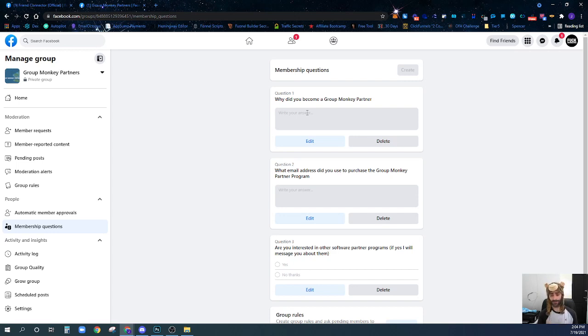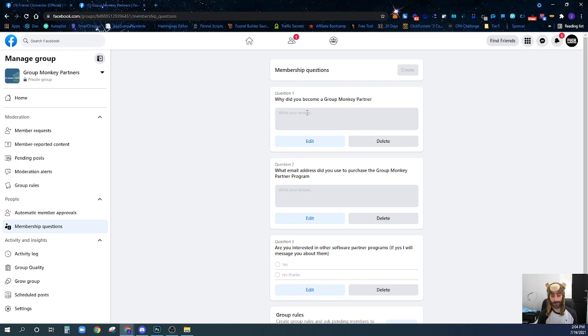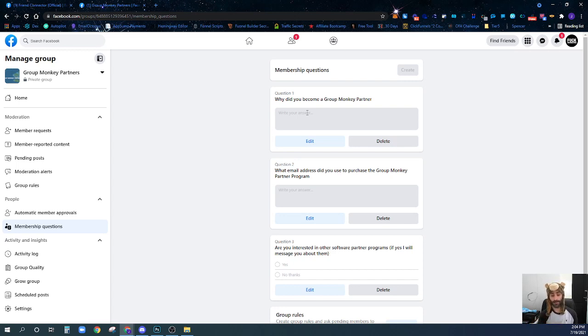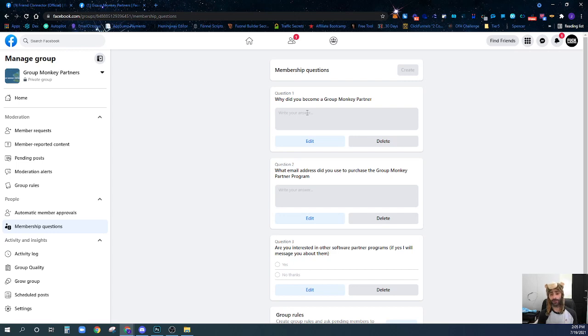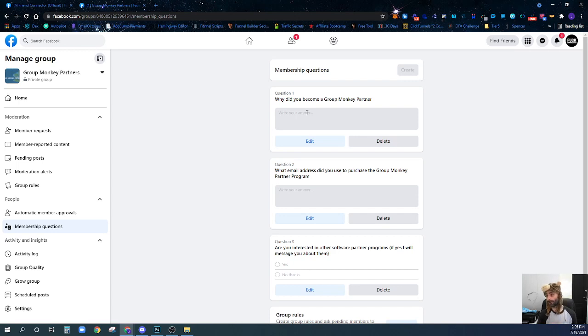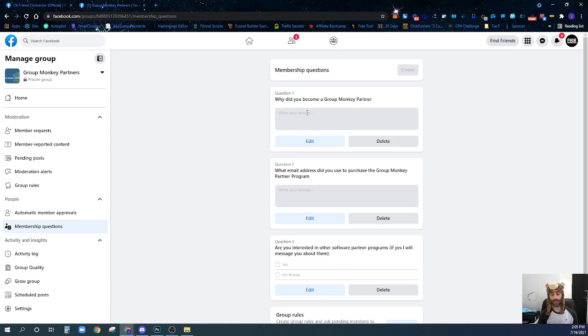you should incentivize them by offering a lead magnet, giving them something for free. If you want some amazing stuff to give out for free, I have a bunch of software like Group Monkey and several other softwares that you can join a partner program for, and you can use that software as a very high-value lead magnet to collect email addresses. But you should for sure be collecting the email addresses of all your group members and asking them other relevant, important information that pertains to your particular group.